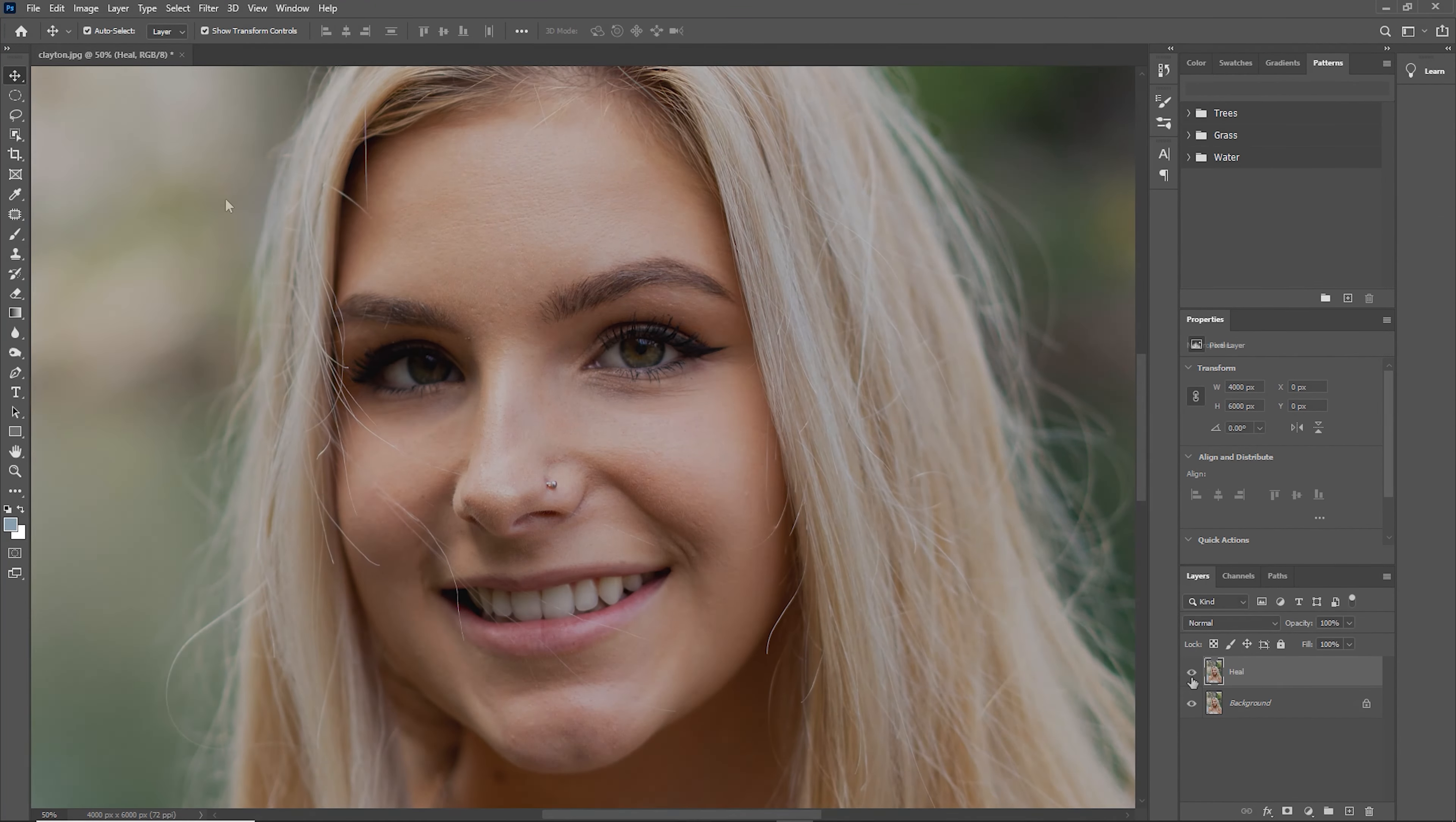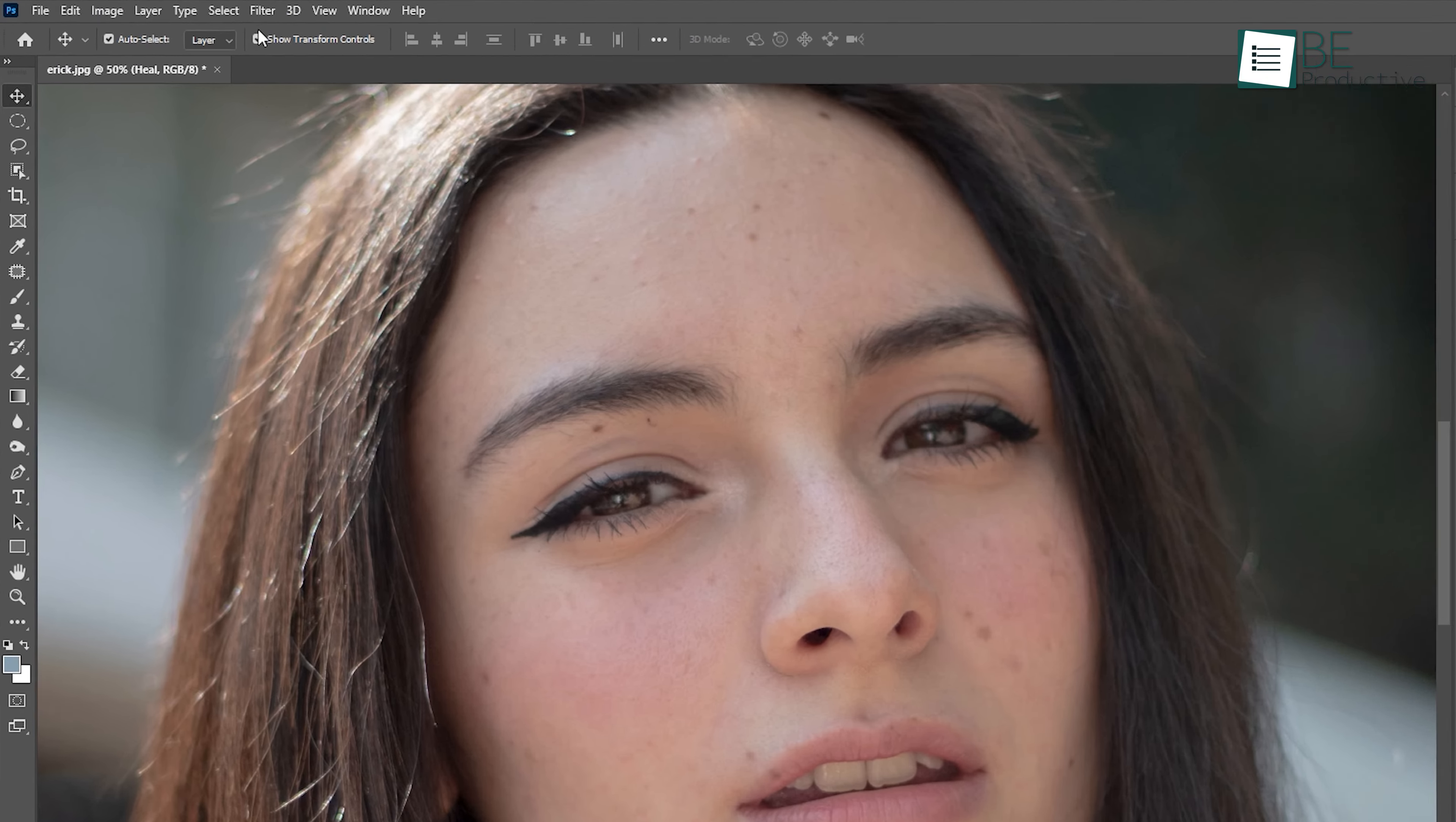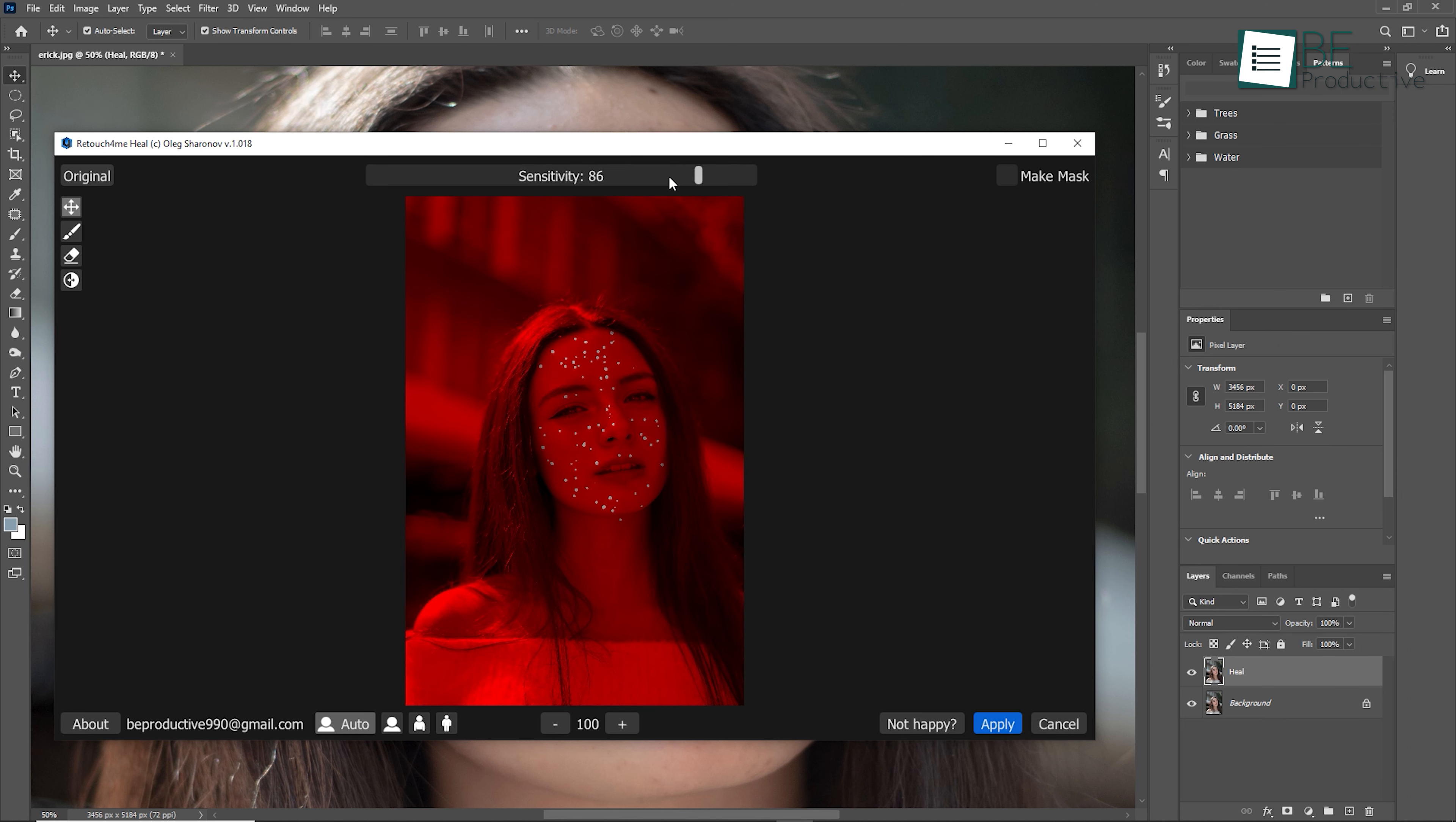To get started with our first edit, we'll upload our photo. After that, all's left is to get in the Filter option, choose the Retouch for Me feature, and click on the plugin we want to use. At first we'll be using the Healing plugin, so with just a simple click it'll fix all the minor skin imperfections such as acne, blemishes, or enlarged pores and more within seconds. We can even increase or decrease the sensitivity of blemishes on our skin with ease.